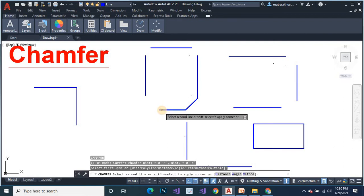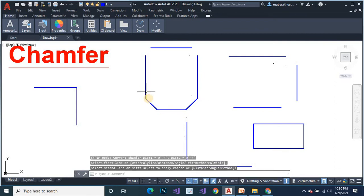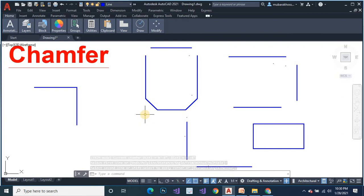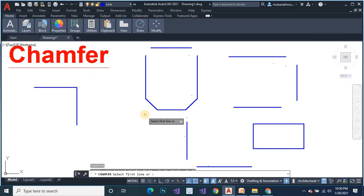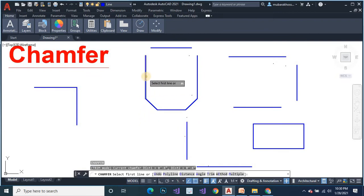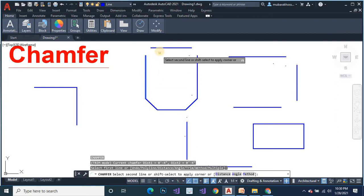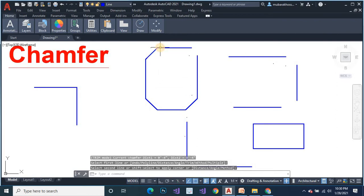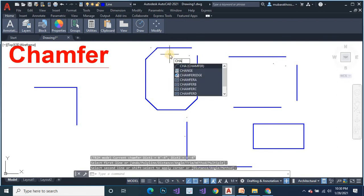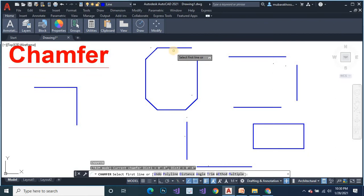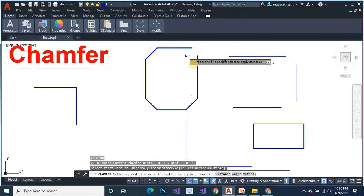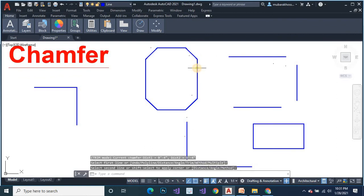Type chamfer command again. Select this line — this is also a chamfer command. You can select the first object and select your next second object or second line. This creates the chamfer again. You can select the first object and select the second object with the chamfer command.